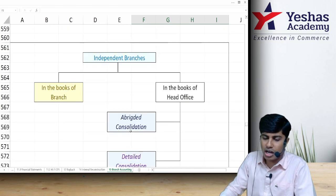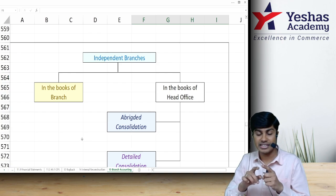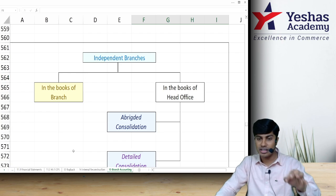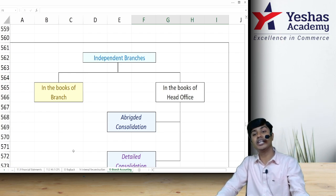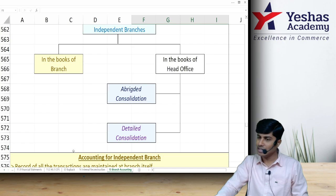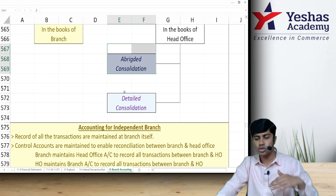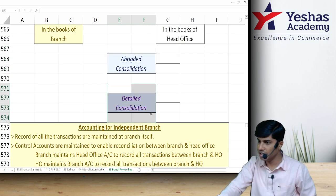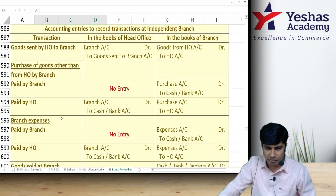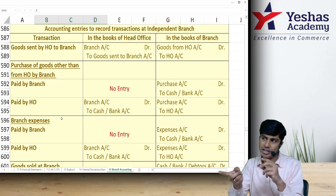Under dependent branch accounting, accounting is maintained by the head office from the head office perspective. Whereas in independent branch, accounting is done for the transactions of the branch from the perspective of the branch. There are two parts to learn: first, how to do accounting at the branch; second, how to consolidate into head office — using abridged or detailed methods. Let's begin with how to account all transactions in the branch.